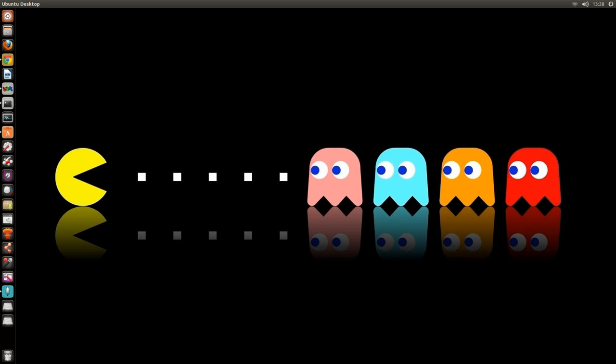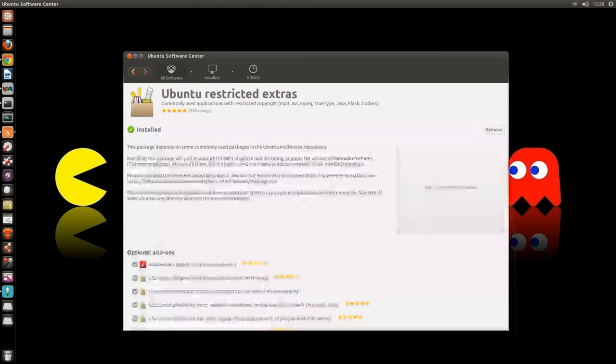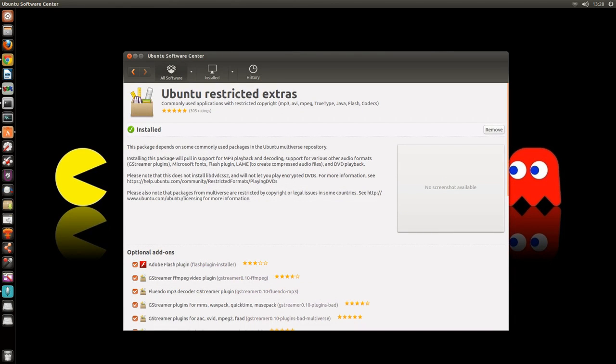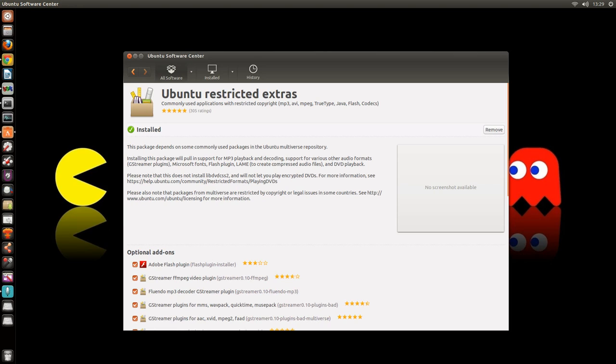Now before I open the application, I want to say to you guys that it is indeed the best if you install the Ubuntu restricted extras. Ubuntu restricted extras gives you a bunch of extra codecs, so it's actually one of the first things I usually do when I install a new Ubuntu operating system.